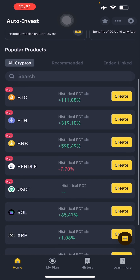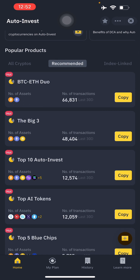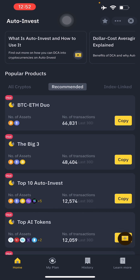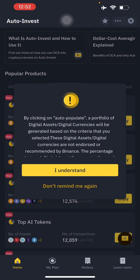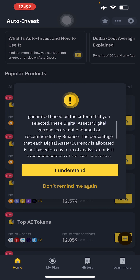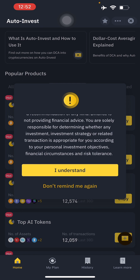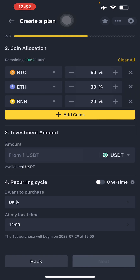Go to Auto Invest and you can create a plan. There are also recommended plans you can choose from if you're not confident with your own strategy. Here's the 'Big Three,' which had 48,404 transactions in the last 30 days. The BTC-Ethereum duo had 66,831 transactions. Let's use the Big Three and copy it. By clicking auto-populate, a portfolio of digital assets will be generated based on your selected criteria. Note that these assets are not endorsed or recommended by Binance — you must accept the risk. Click 'I understand' to proceed.